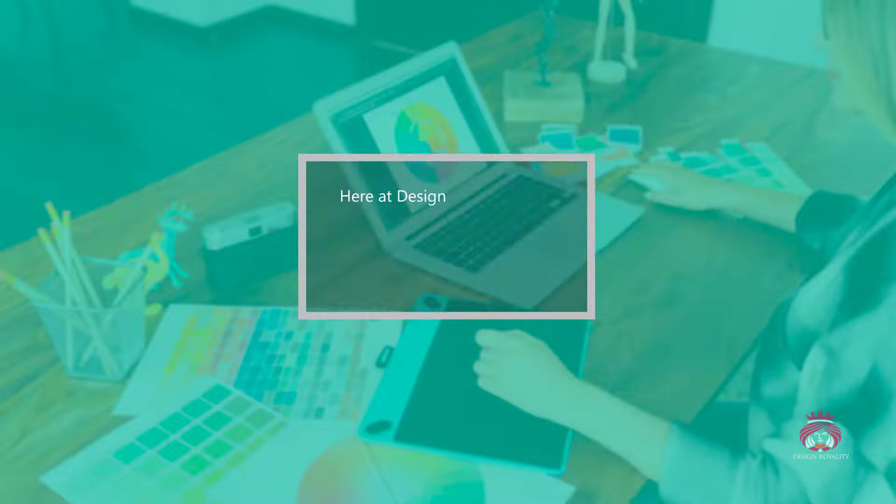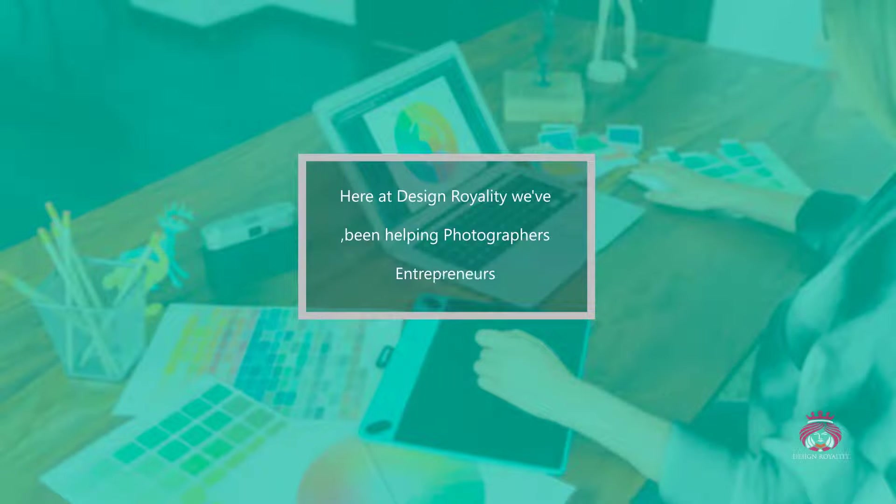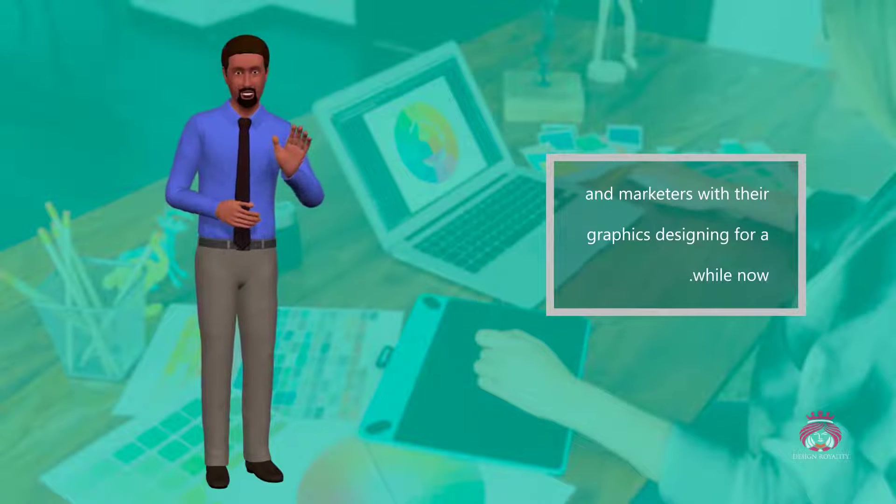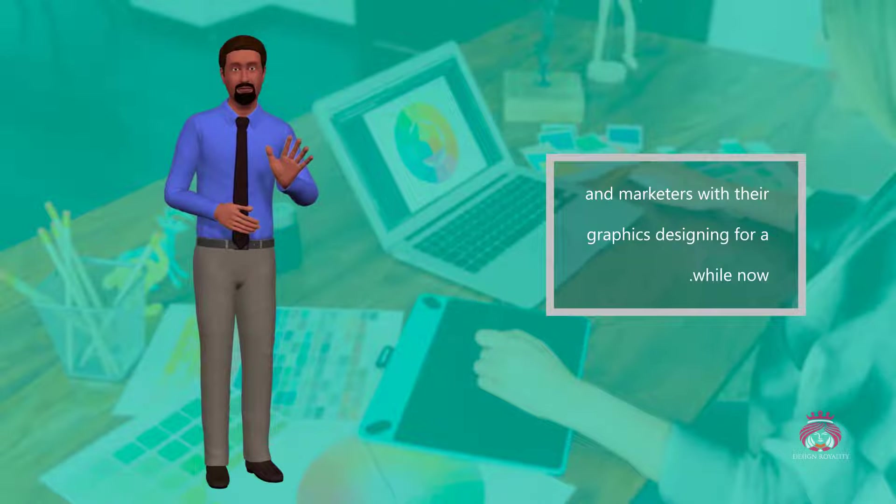Here at Design Royalty, we've been helping photographers, entrepreneurs, and marketers with their graphics designing for a while now.